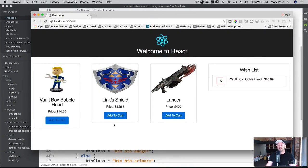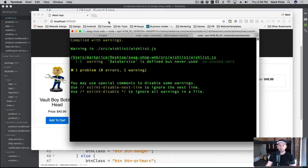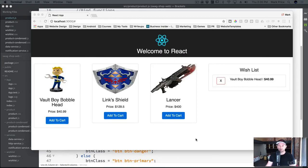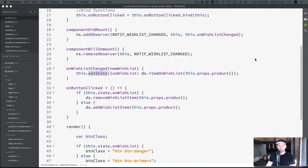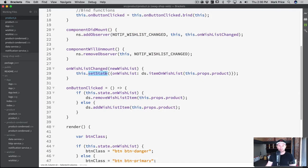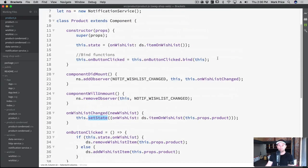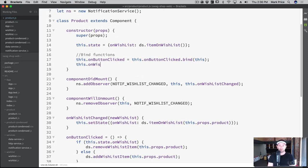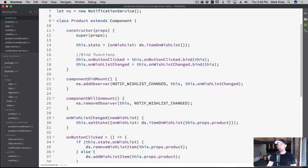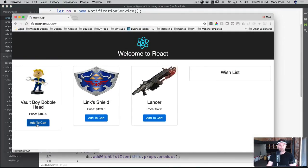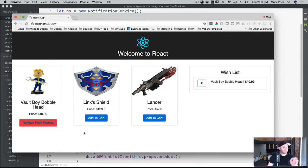They are still not turning red. On wishlist changed... oh - I didn't bind! `this.onWishlistChanged = this.onWishlistChanged.bind(this)`. One little thing! And look at this: 'Add to Cart', 'Add to Cart', 'Add to Cart', 'Remove from Cart', 'Remove from Cart', 'Remove from Cart'. That is pretty darn cool!